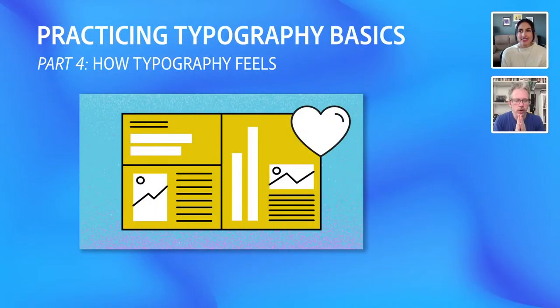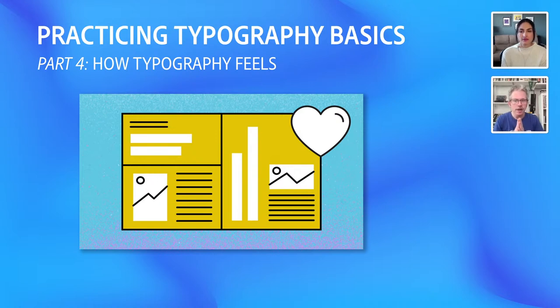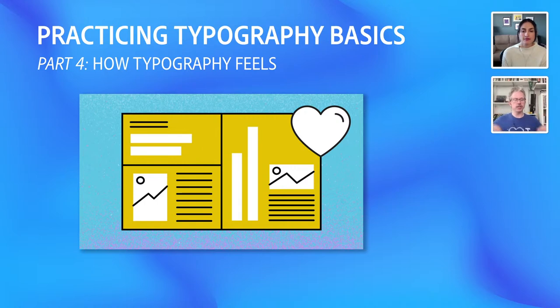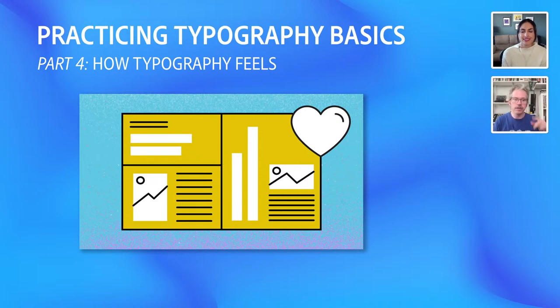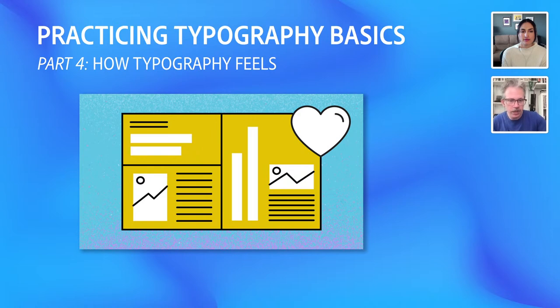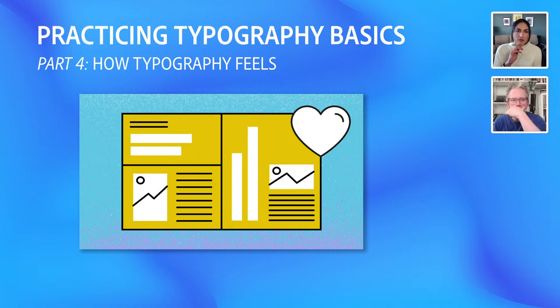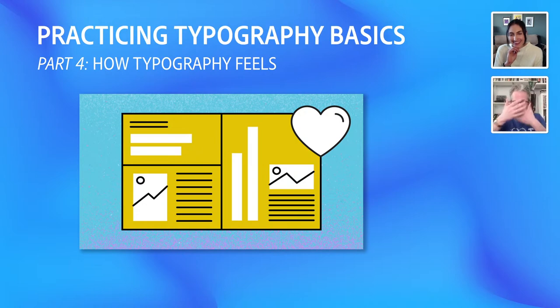Shall we dive into today's topic? Yes. So we are revisiting the practicing typography basics course, which is free and available at adobe.com. And we're doing part four, which is called how typography feels. And we're going to dive right in. We're going to watch the video, which is about four minutes, 30 seconds. And then we're going to go through the lesson and maybe discuss some of the ideas that are in the video. And just kind of see where that goes. We're kind of doing this lesson for the first time here live. Here we go.